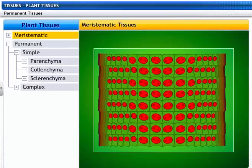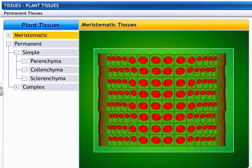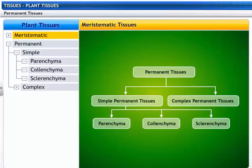Take a look at what eventually happens to meristematic tissues. Old meristematic cells lose the capacity to divide and transform into permanent tissues. This process of taking up a permanent shape, size, and function is called differentiation. Permanent tissues can be simple or complex depending upon their structure and function.